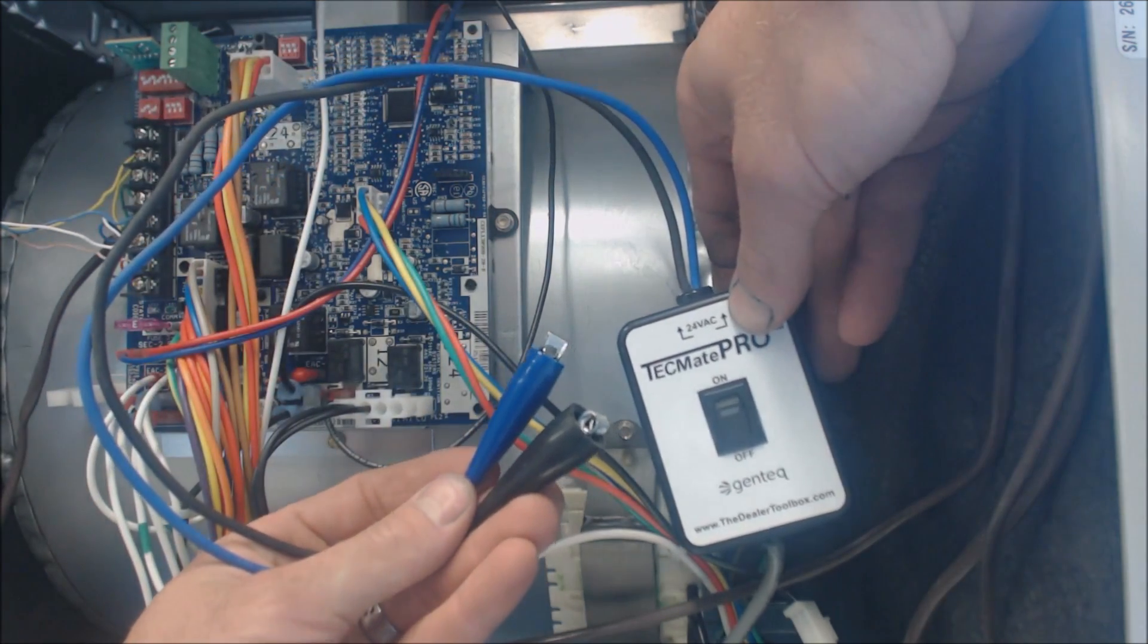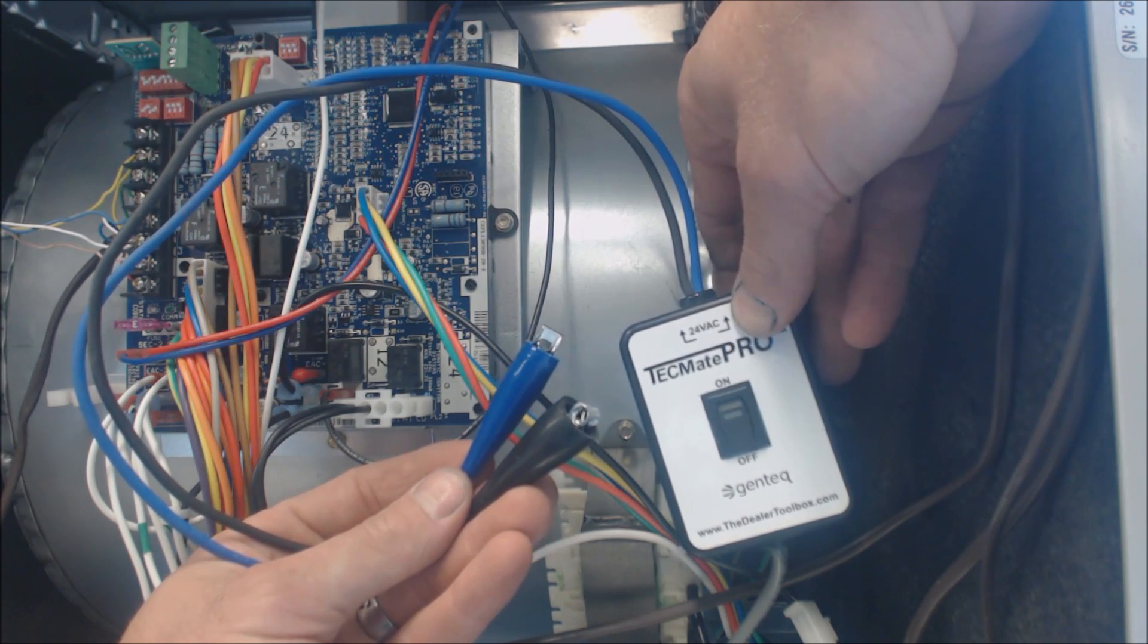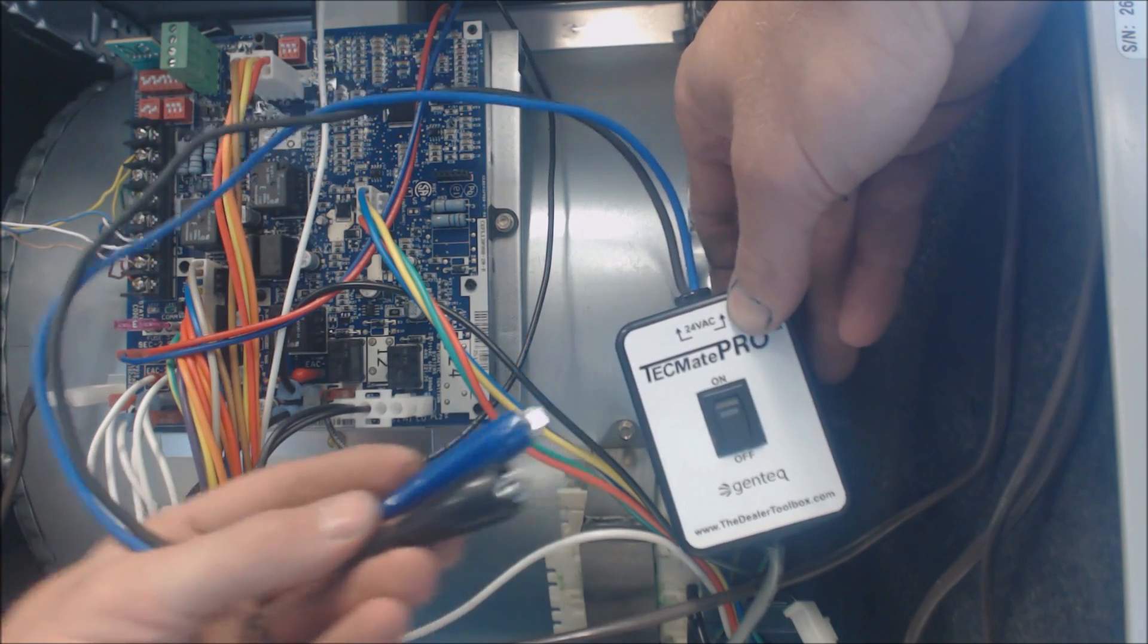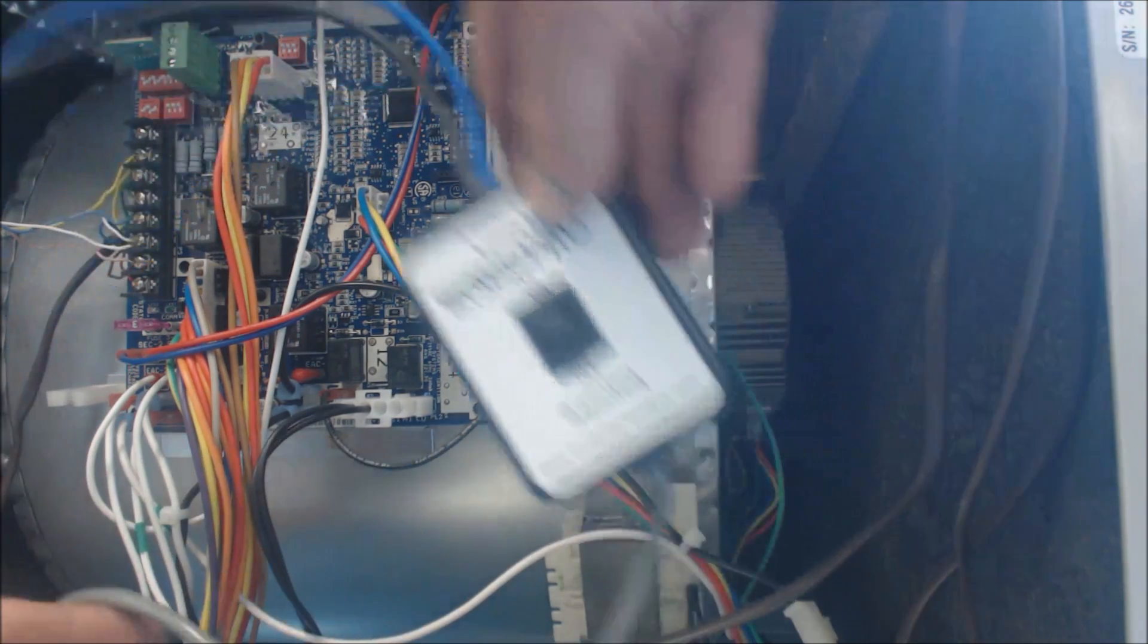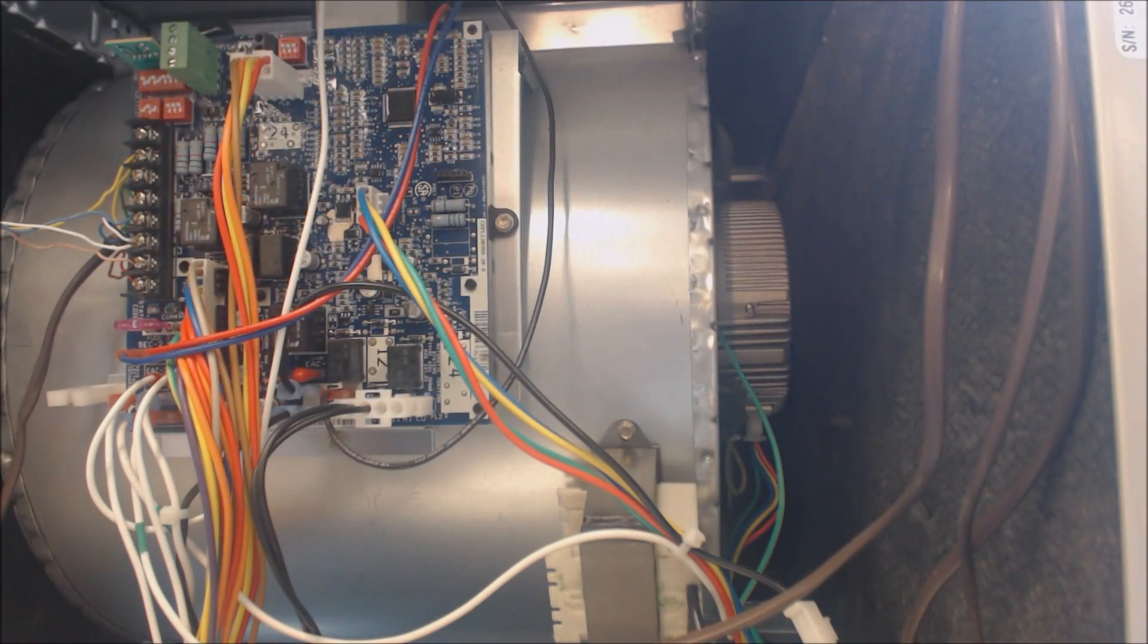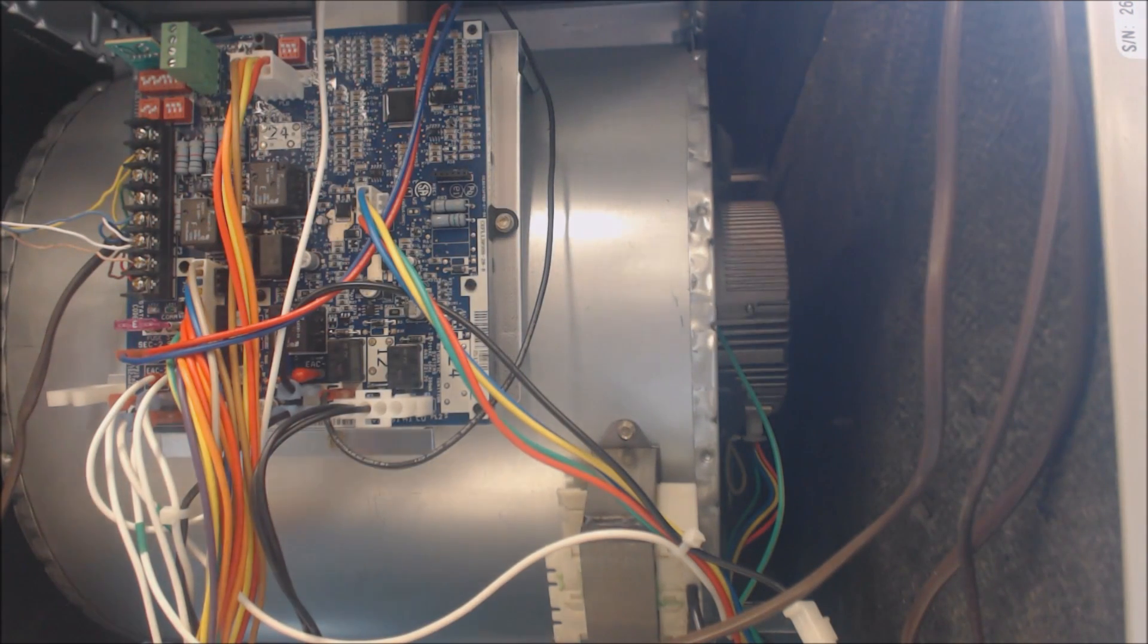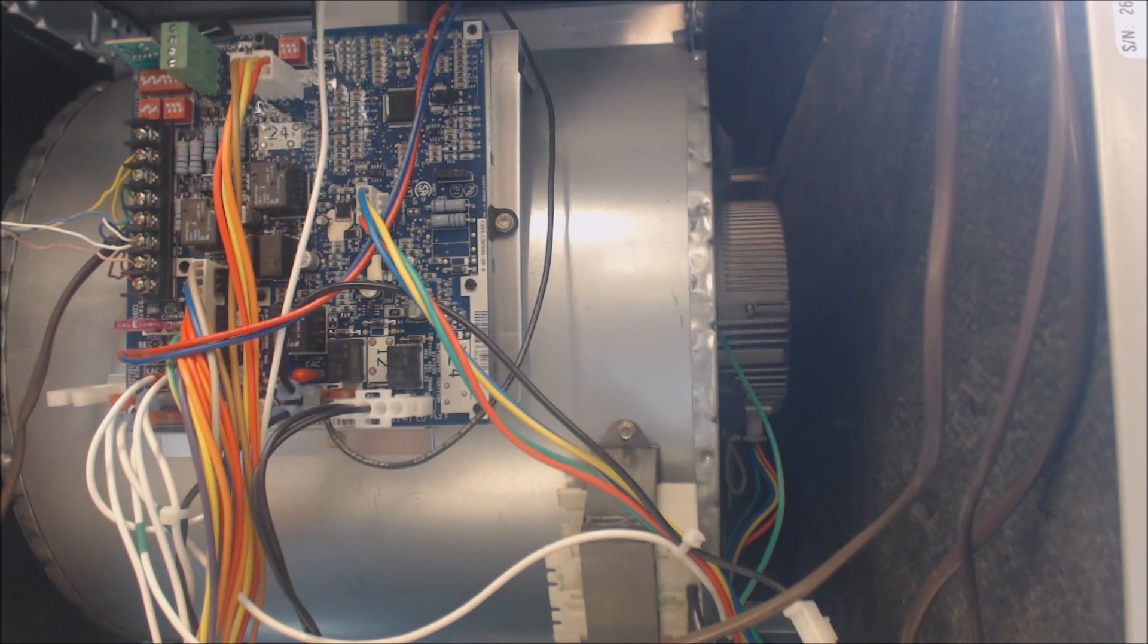Then you have these two alligator clips, and they clip onto the red and common on the control board. Just so you know, anytime you have the power on, on a furnace, you're always going to have 120 volts going to the variable speed blower motor housing.